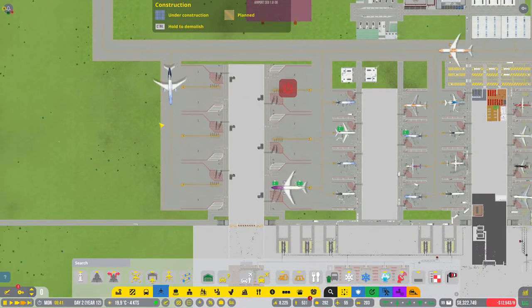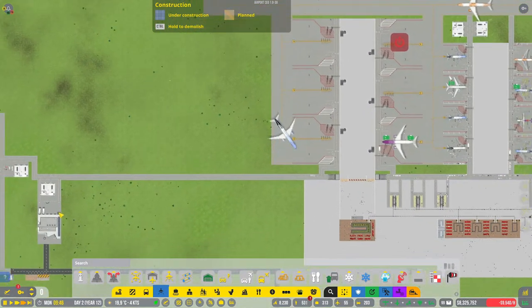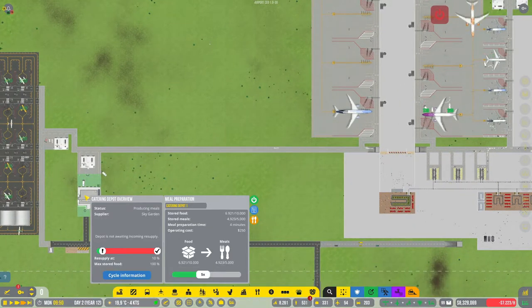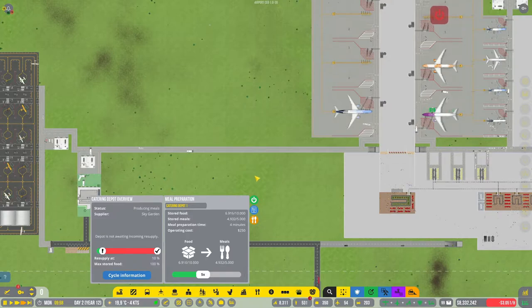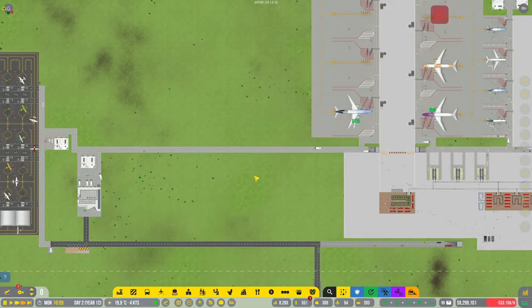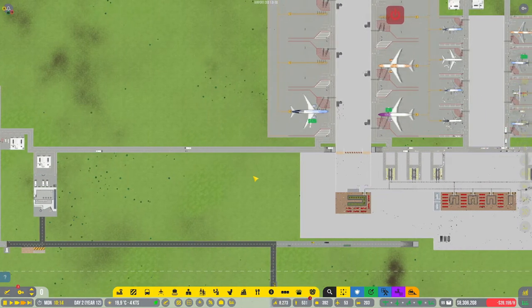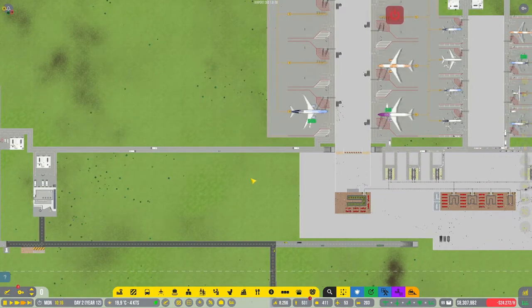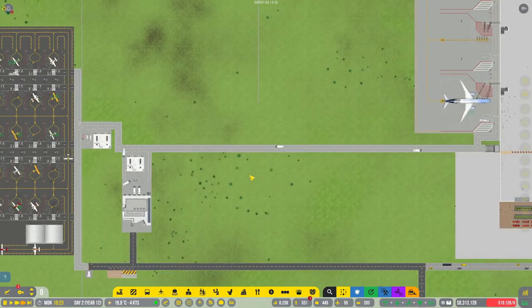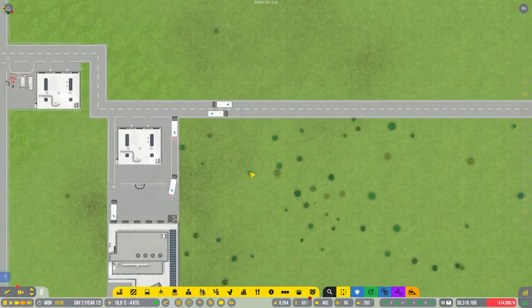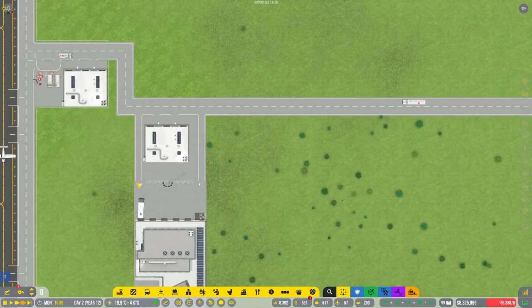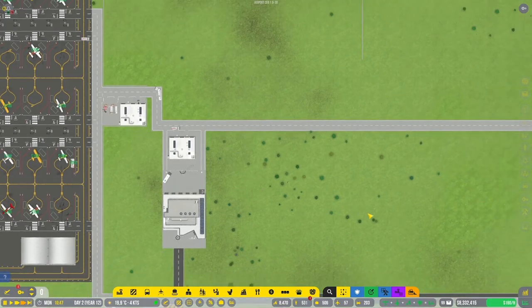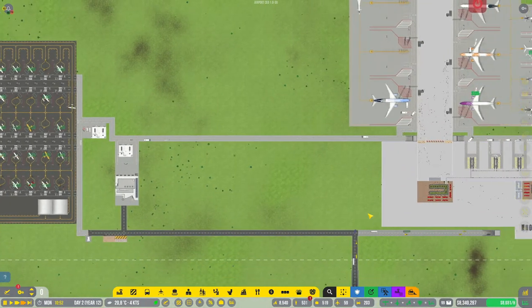How is the catering doing, do we have enough meals and stuff? Yeah we do, more than enough. Good good good. Is this one-way road? No it's not, but it doesn't need to be because this is in, this is out. That's fine.